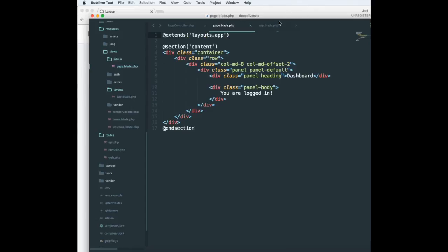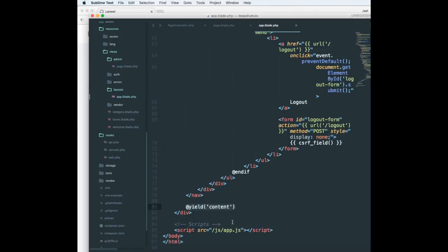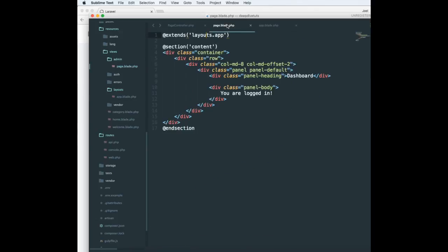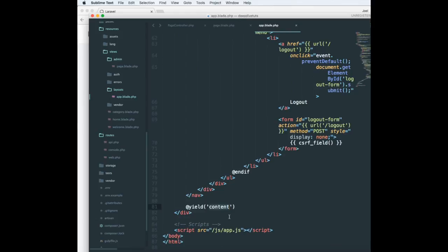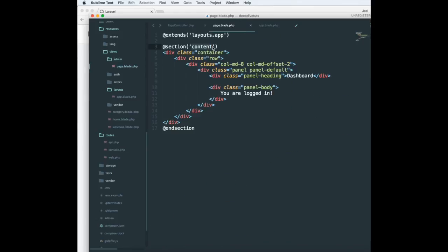If I go over here, there is a yield content. This is a keyword that is given to a section. So then we have to define the section content. If this was content 1, this would have been content 1.